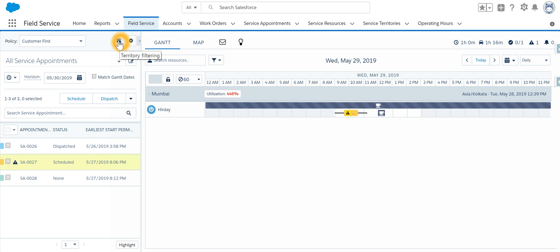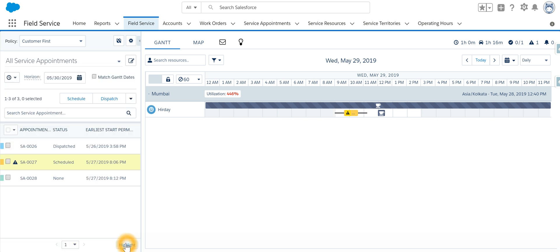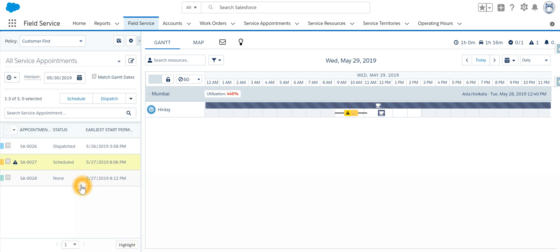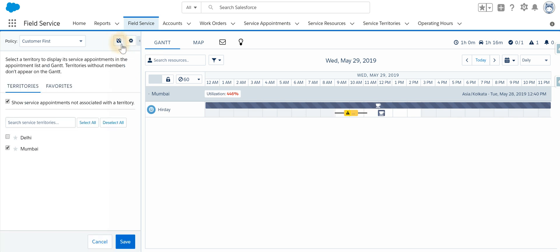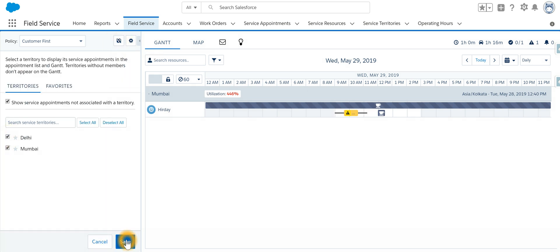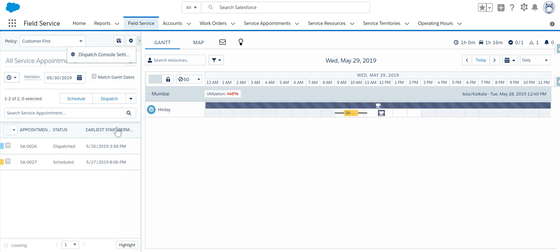If you want to filter the appointments based on territory, we can filter it. For example, if I want to see only Delhi, I can select Delhi. If I want to see both, I'll specify Delhi and Mumbai. You can filter appointments based on territories.